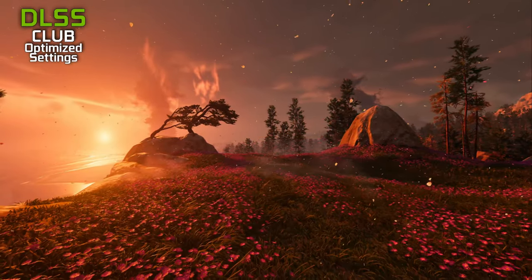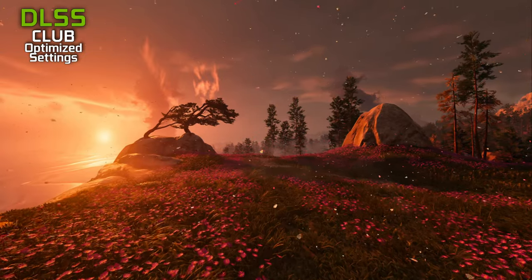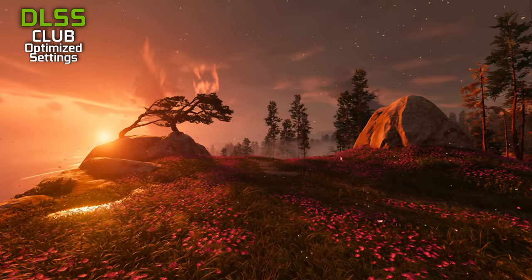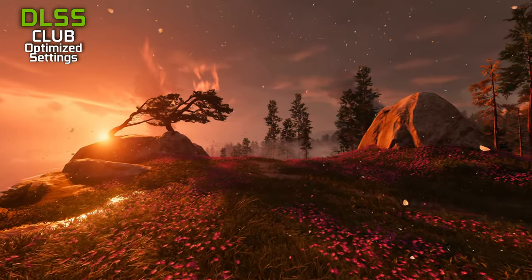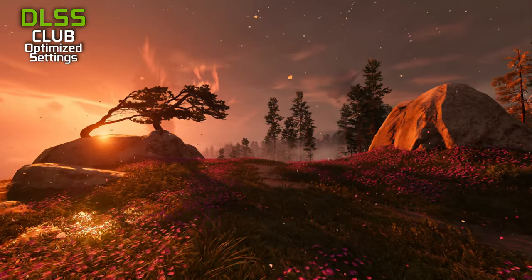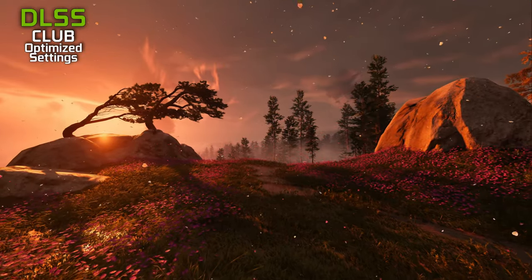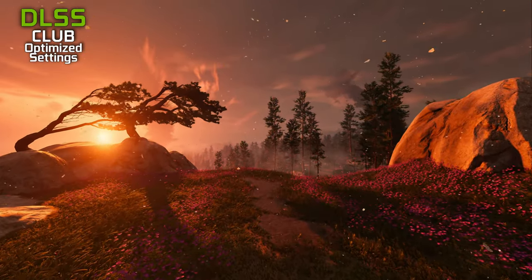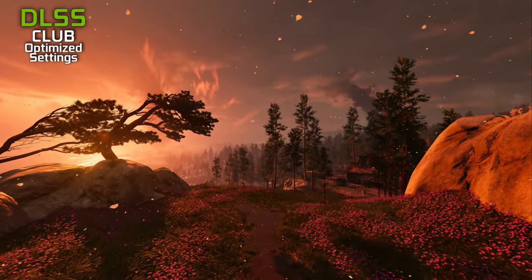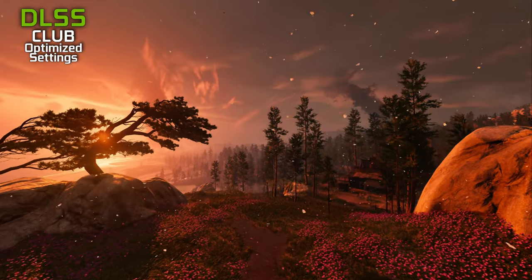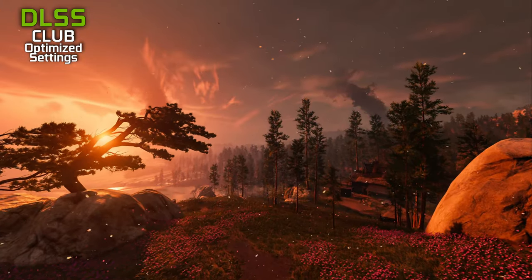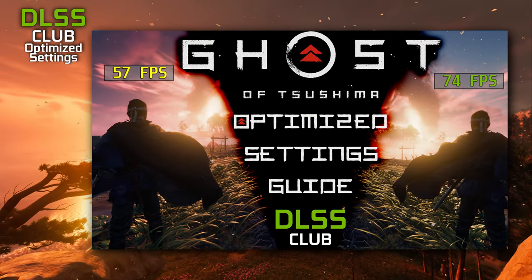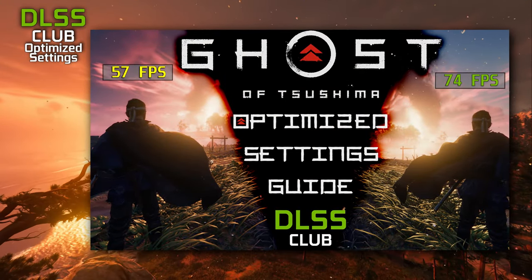We will also check and compare upscalers' algorithms in native resolution as an anti-aliasing solution. Before we start, please consider subscribing to our channel. Here you can find gaming related videos, comparisons, and game settings optimization guides, such as the optimization guide for Ghost of Tsushima. Link in the description.